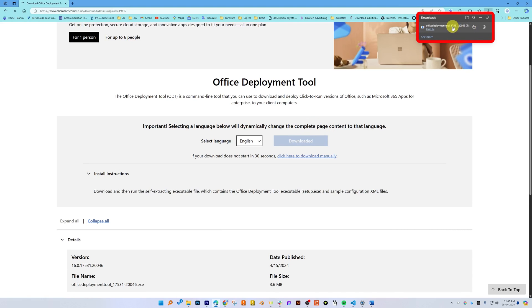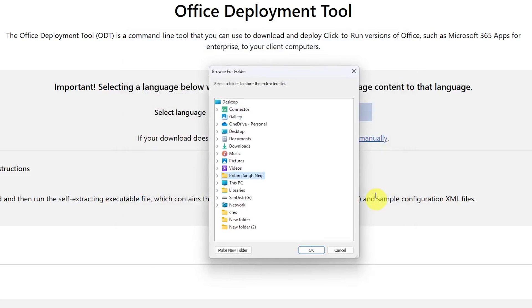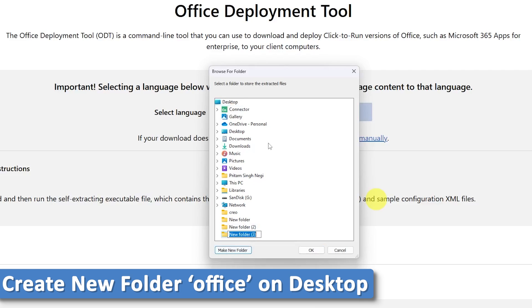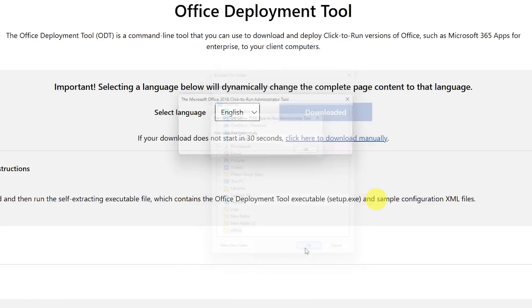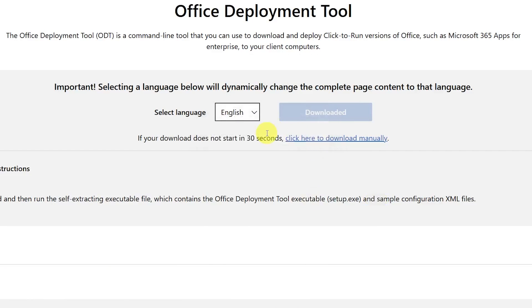Now let's open this up. You need to accept the terms and conditions, then click on Continue. On my desktop, I would like to create a new folder — I'll give it a name like 'office'. Let's click OK, and it says 'file extracted successfully'.